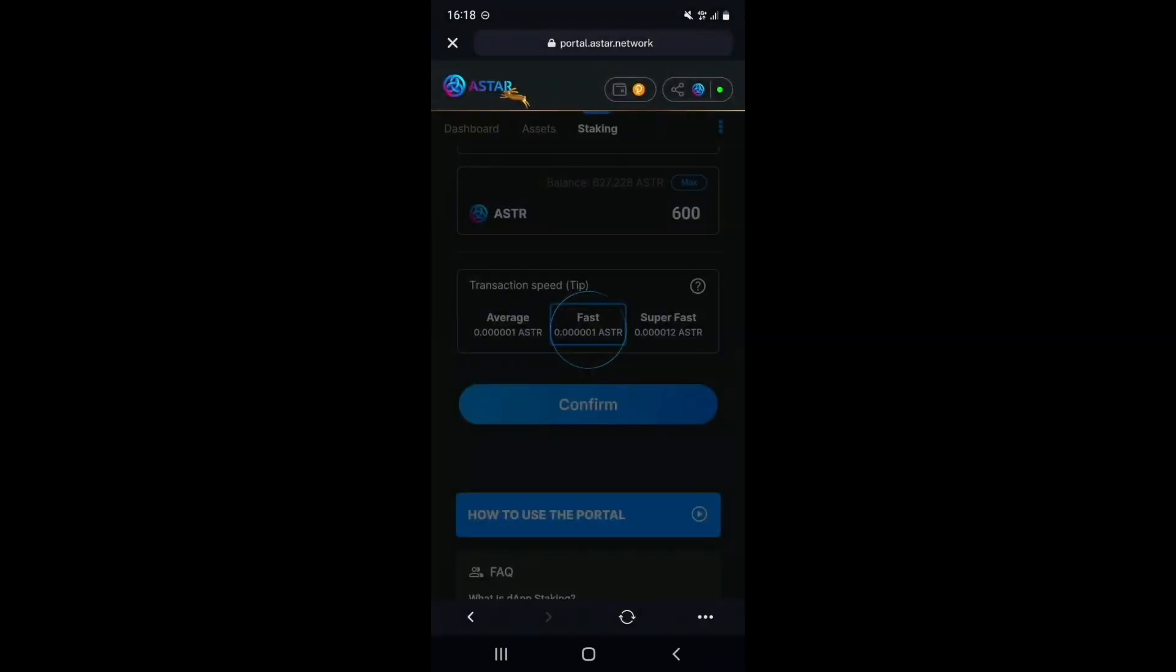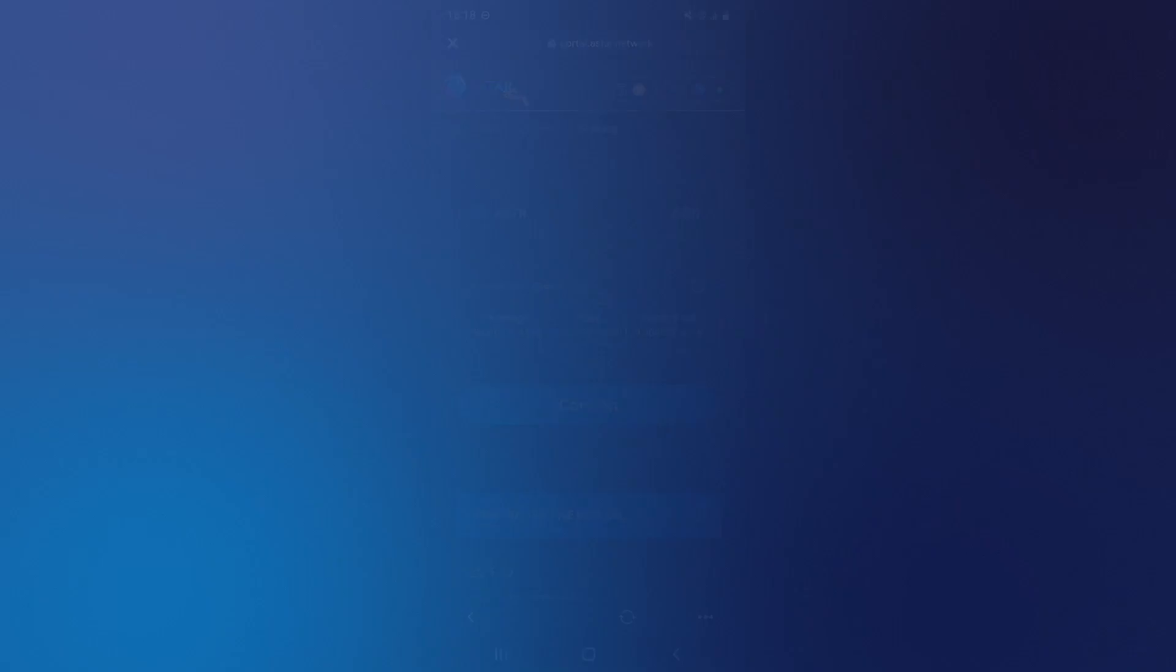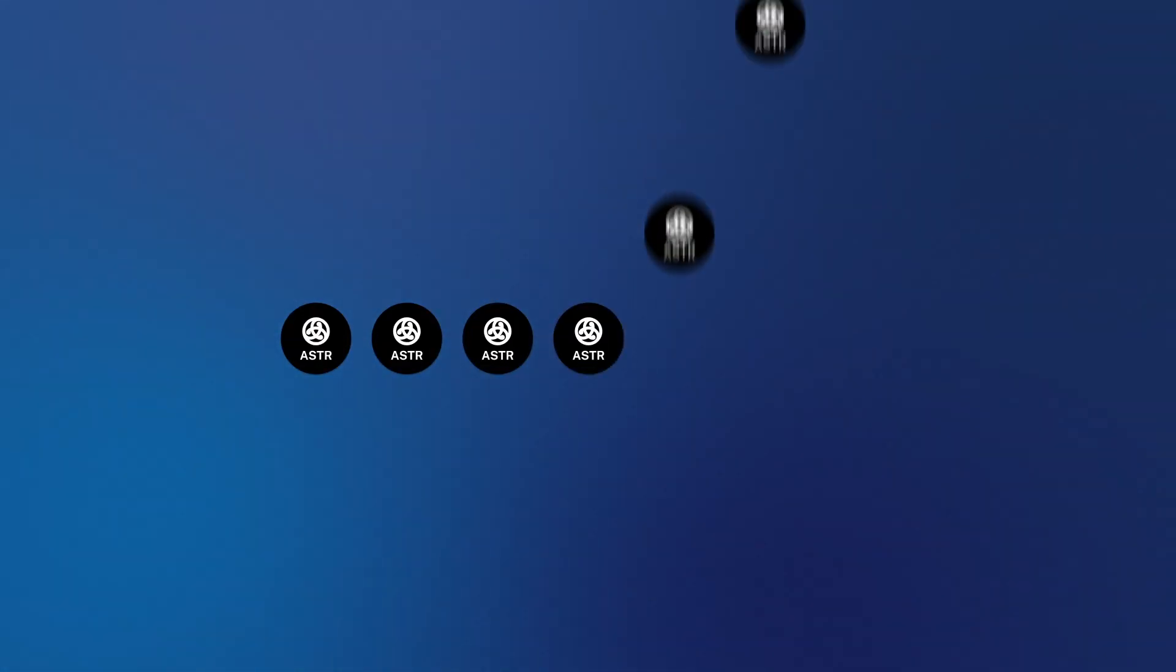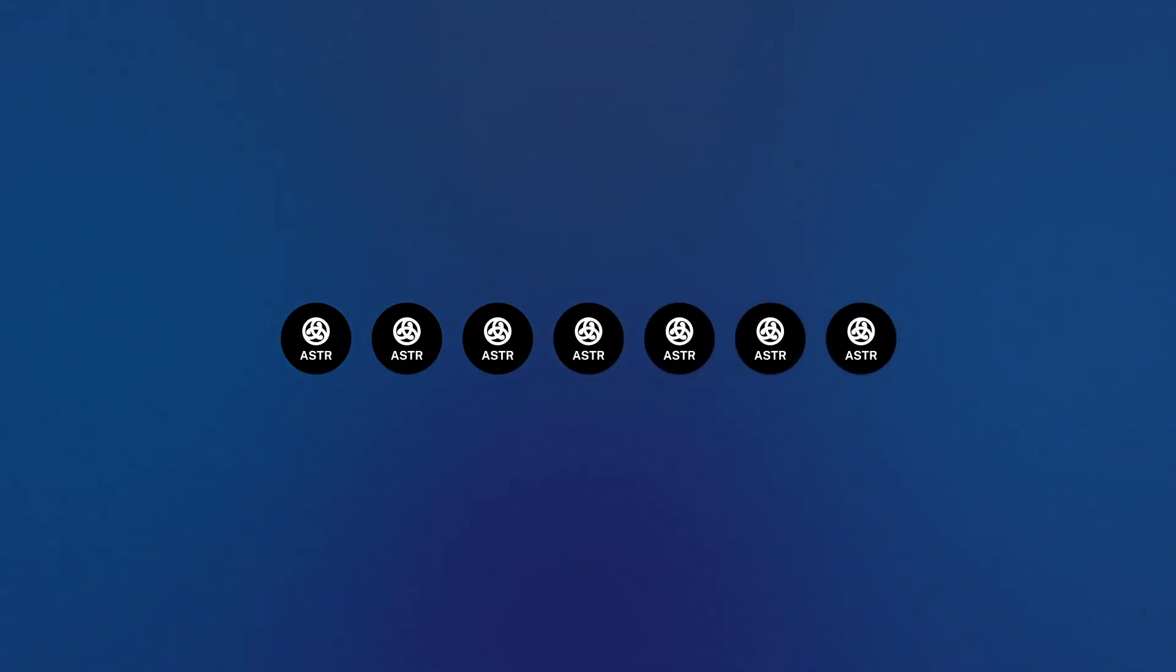Your tokens are now staked. Staking rewards are earned each era, which on Astar is around 24 hours. It is recommended to claim your rewards at least once per week, but a lot of people claim rewards daily.